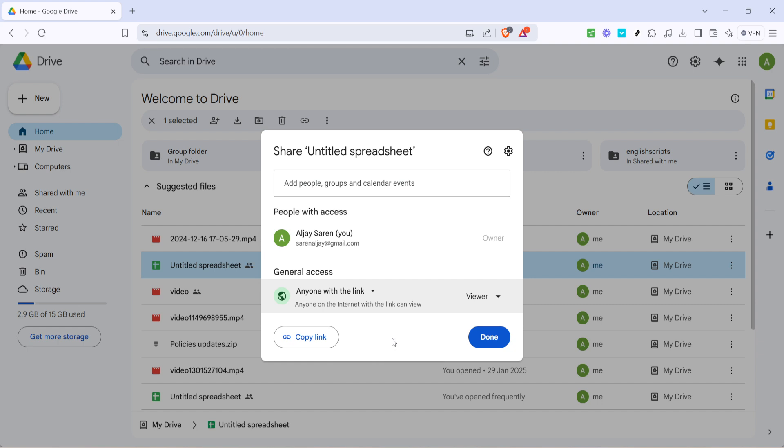Now that you've set the file to Anyone with the link, the next step is equally important: copying the link. In the same window, you'll find a button labeled Copy link. Go ahead and click on that. This action copies the shareable link to your clipboard, making it ready to paste wherever you need.